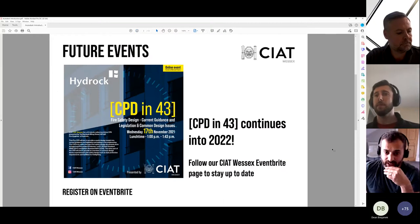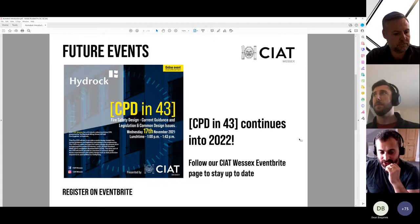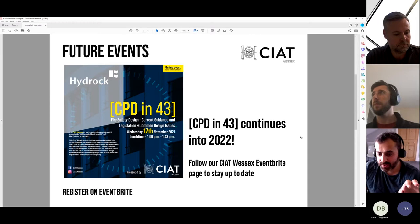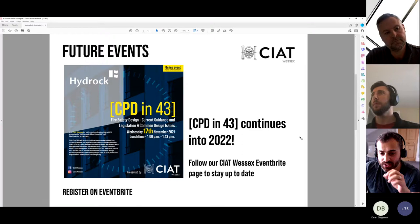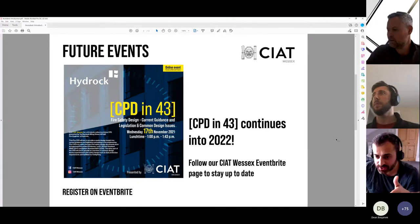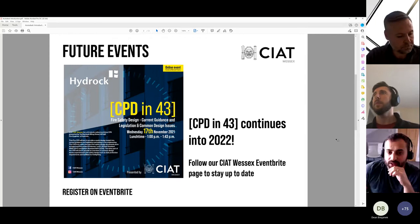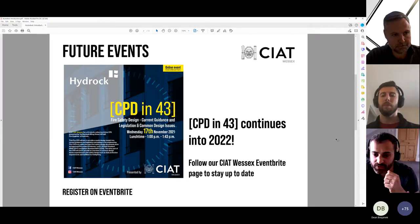Just to highlight a future event — the last event scheduled for this year is with Hydroc Fire and Safety Design, taking us through current guidance, legislation, and common design issues. It should be really interesting and it should be on the Wessex Eventbrite page. We will post a link in the chat, so please do sign up and pass it to any colleagues that might be interested. CPD in 43 will continue in 2022, so please keep your eyes peeled on our Eventbrite page, social media, and emails coming from central office.